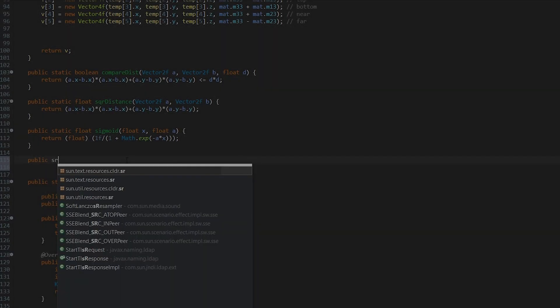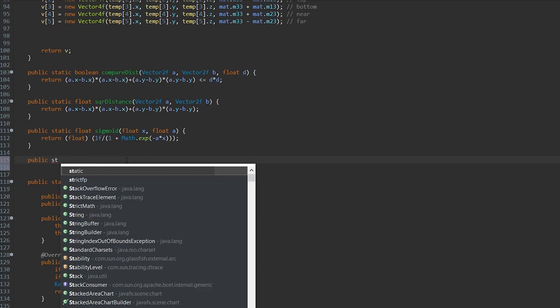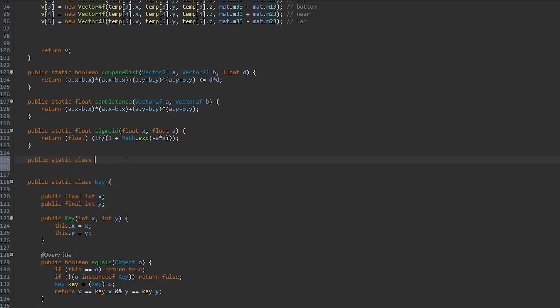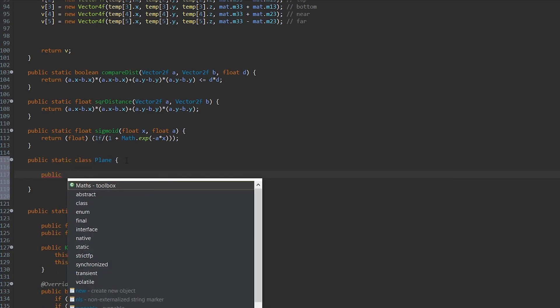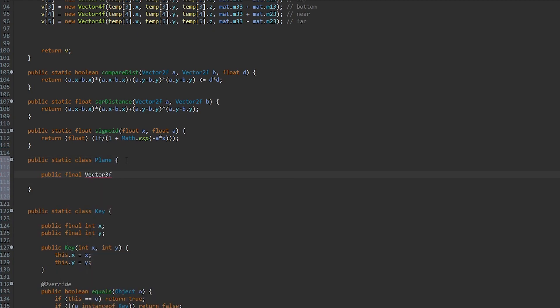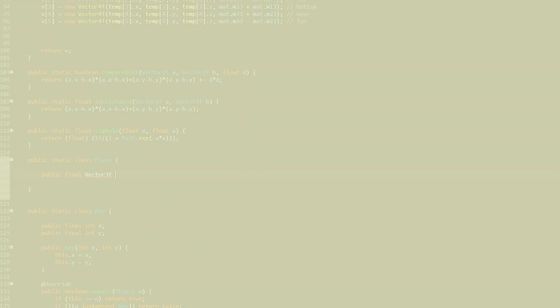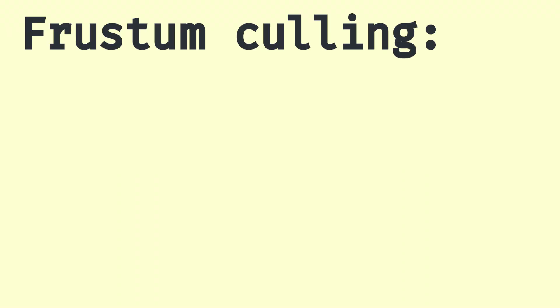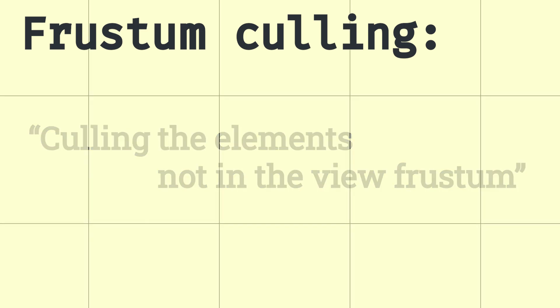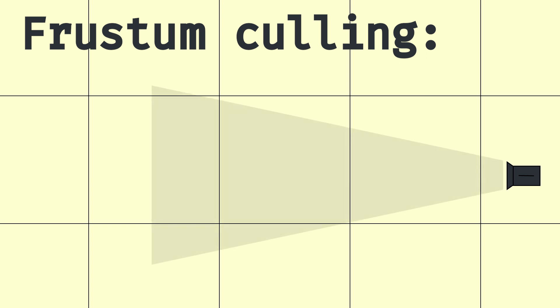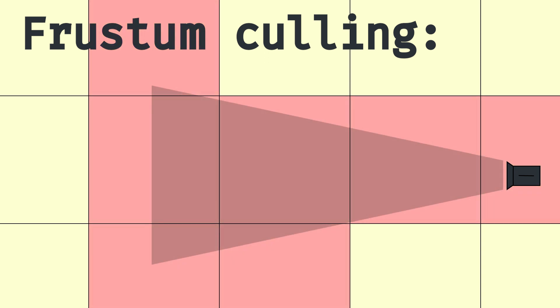So right after I uploaded the last devlog, I started implementing frustum culling. Basically, frustum culling is a technique which consists in culling the elements not in the view frustum. So for example, if a chunk is not visible by the player, it won't be added to the render pool.